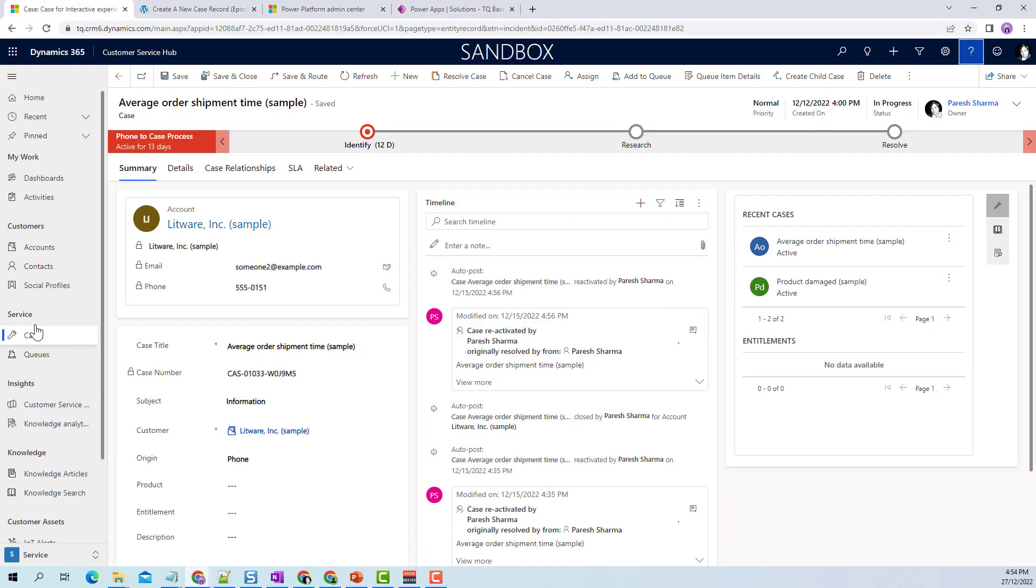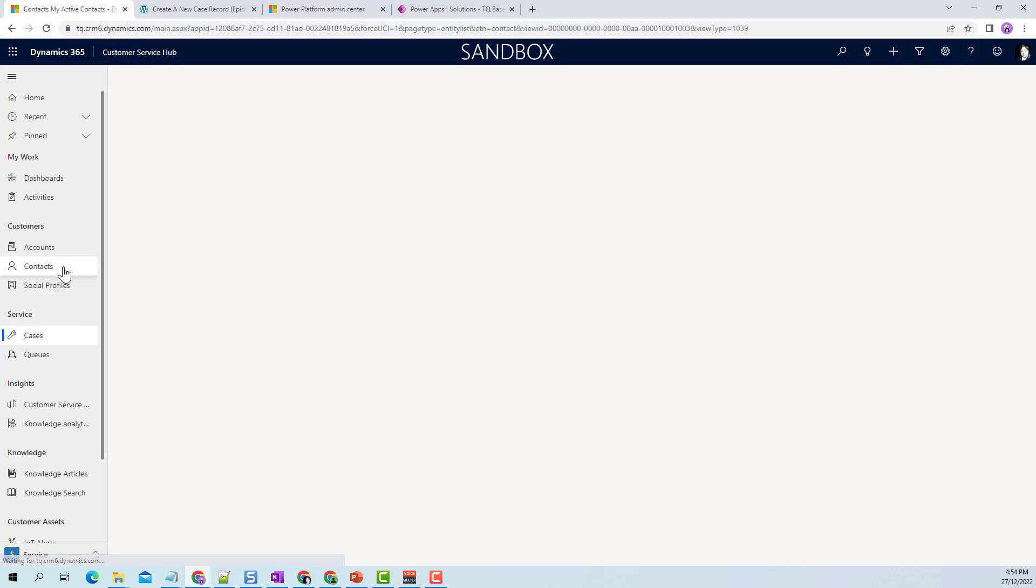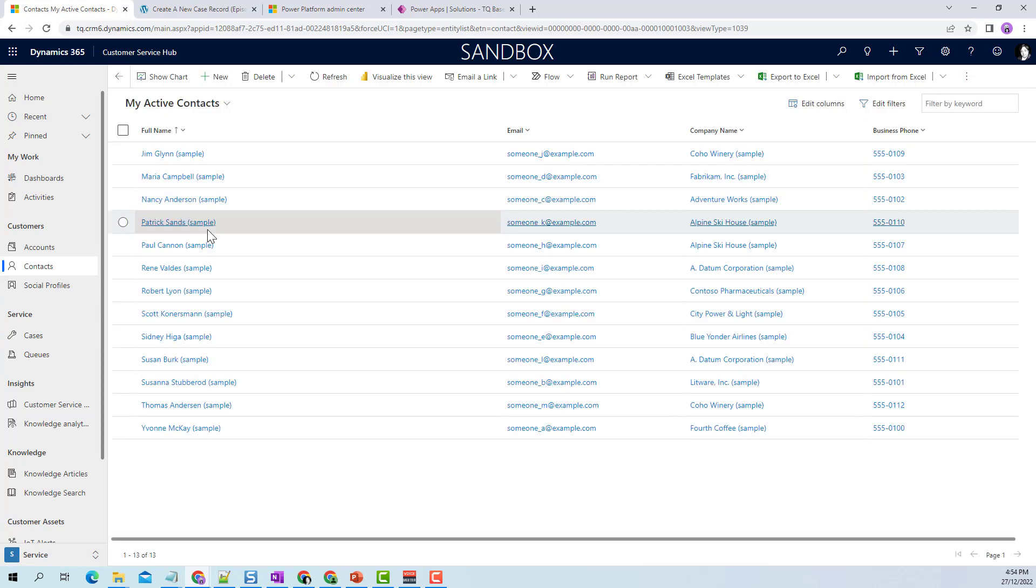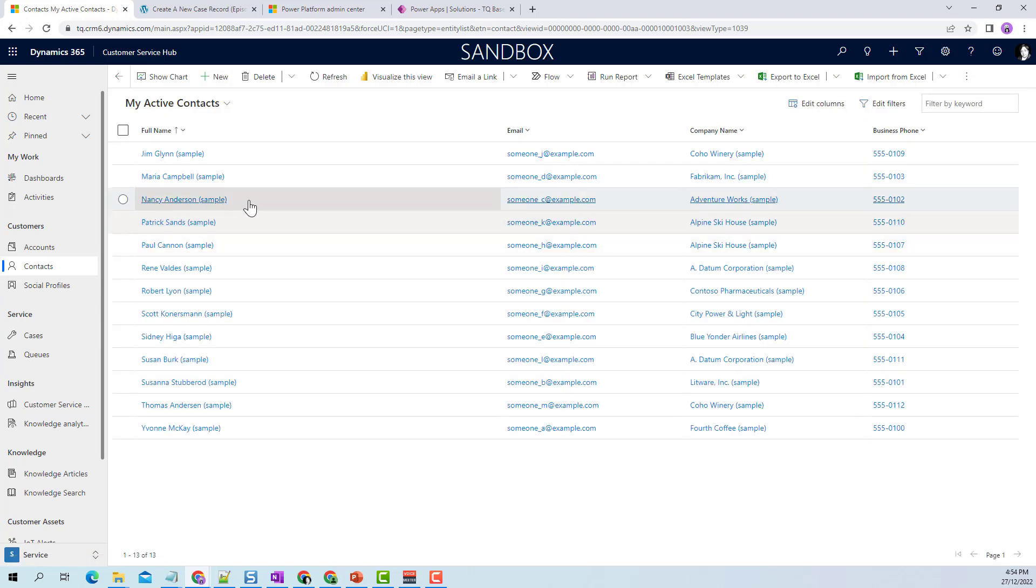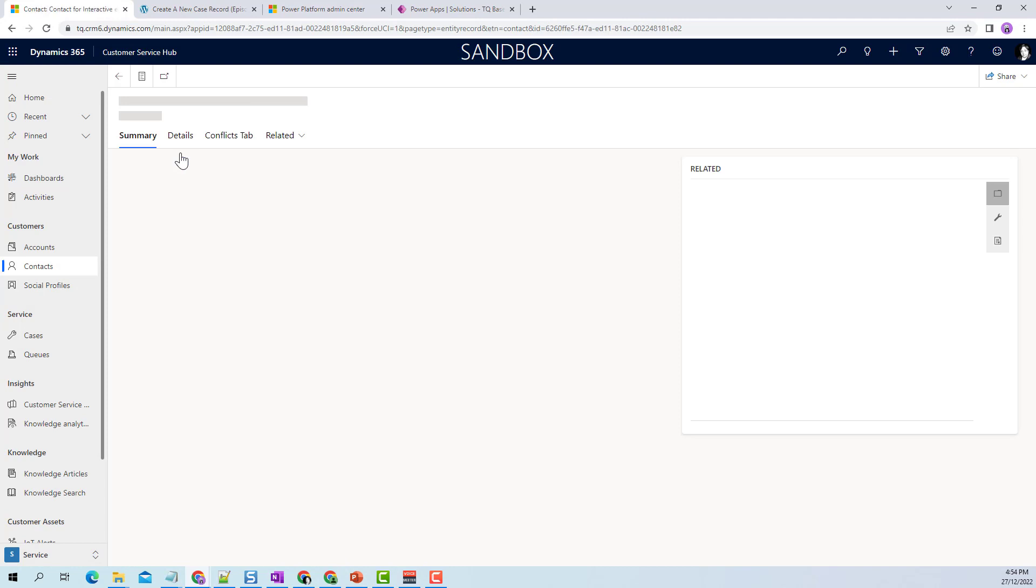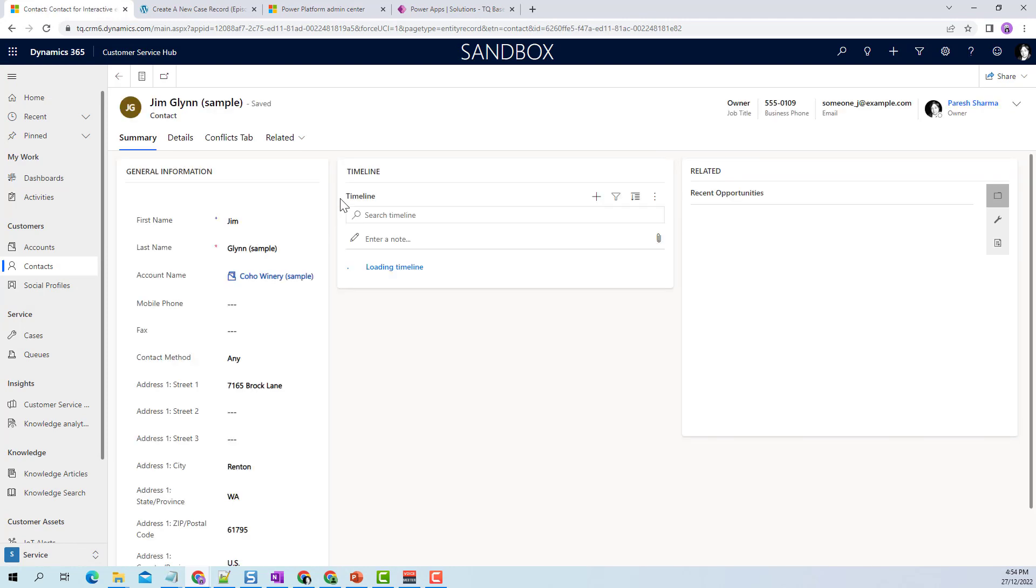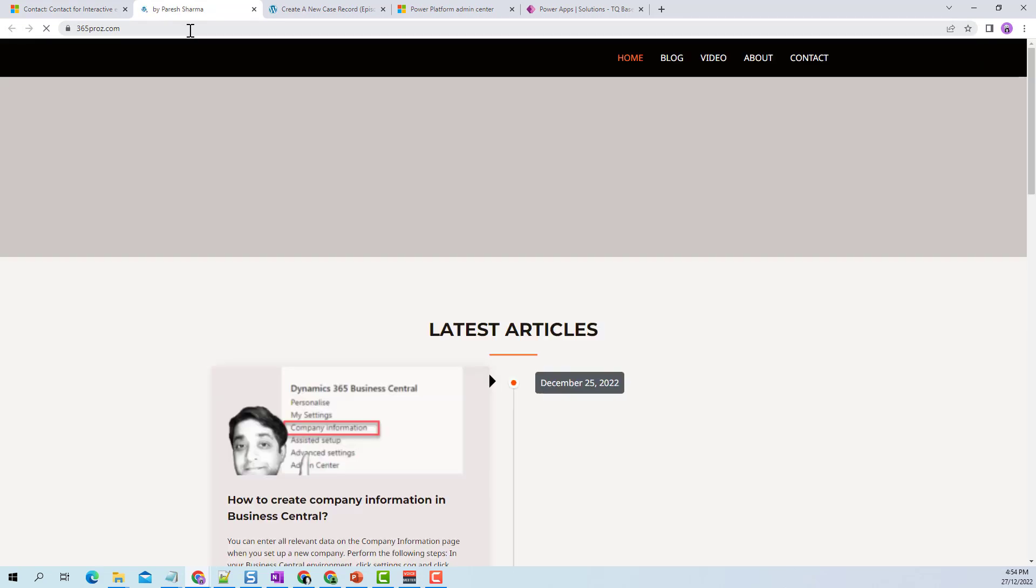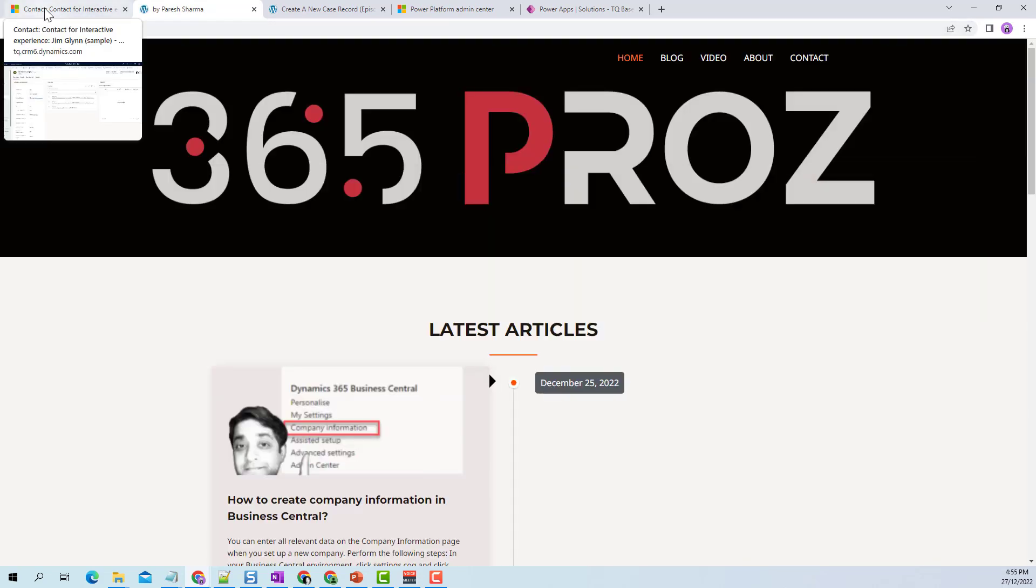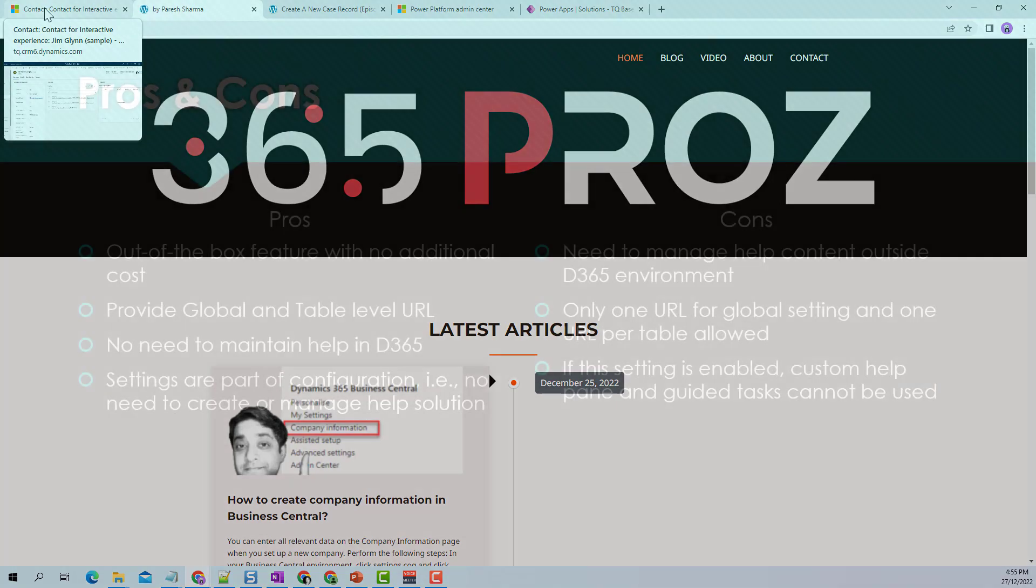I have not set up any other table URL for any other entity, so if I'm on any other entity - like contacts, accounts, or any entity for which I have not set up a table help URL - then if I click on the help URL, it will take me to the default URL. Now you know the difference - you can use the combination of global help URL and table help URL.